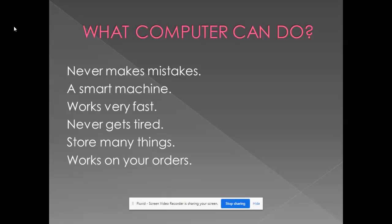And a computer works on our orders. That means a human, a man has to give orders. Then only a computer can work.